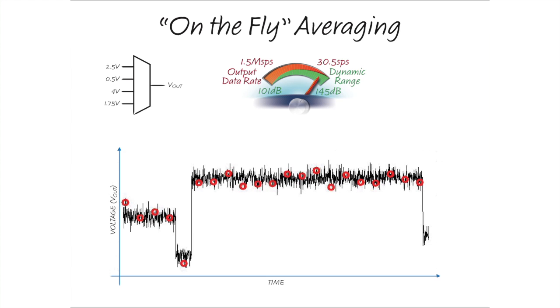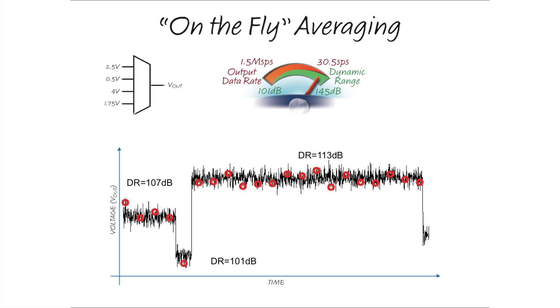In addition, the number of samples taken and averaged on each channel can be tuned to adjust the desired level of noise suppression. For example, the first channel was sampled four times, leading to a dynamic range of 107 decibels. The second channel was sampled only once, resulting in 101 decibels of dynamic range. And the last channel was sampled 16 times, improving the dynamic range to 113 decibels.